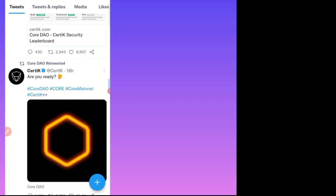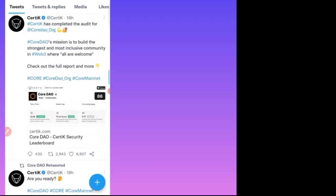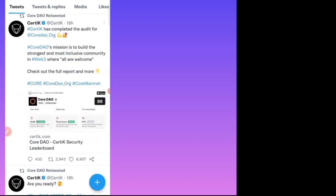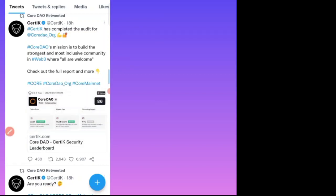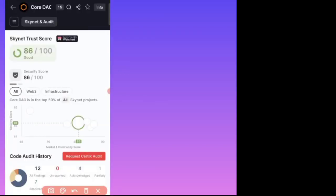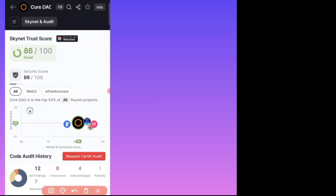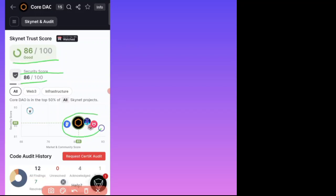This is the official Core DAO CertiK security is also announced. CertiK has completed the audit of Core DAO Org, and you can check the audit. The Skynet trust score is 86 percent, and this is the complete audit of the Core DAO.